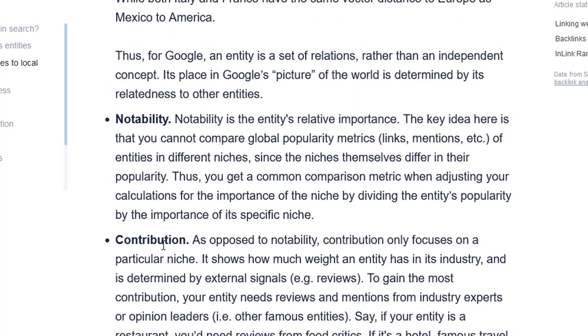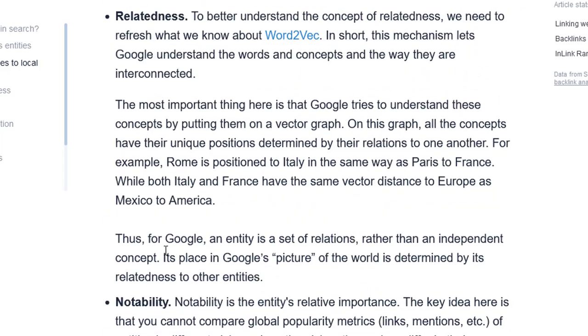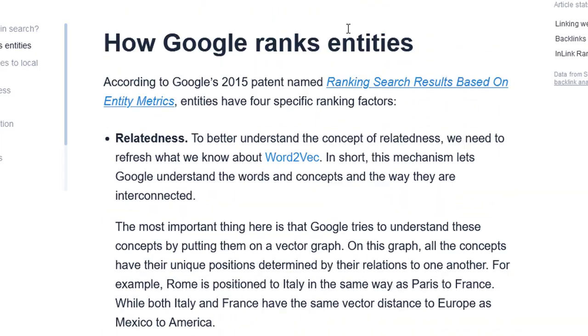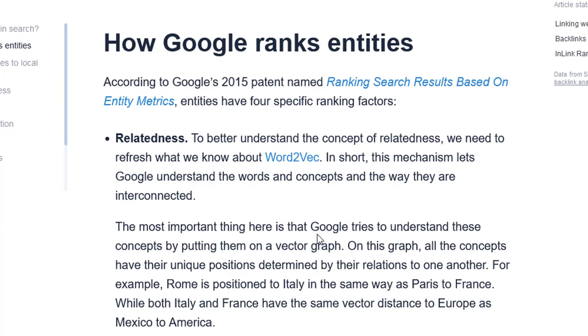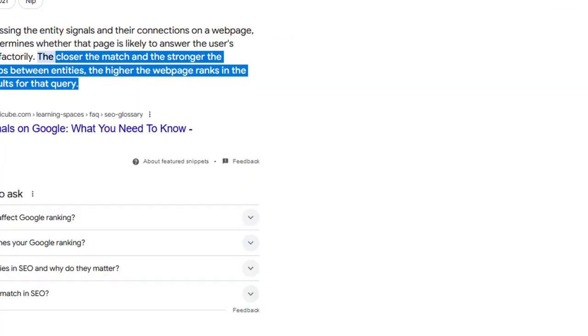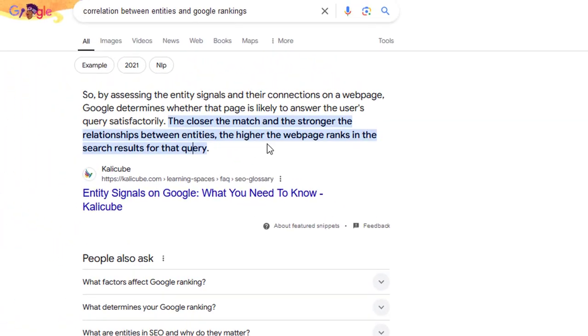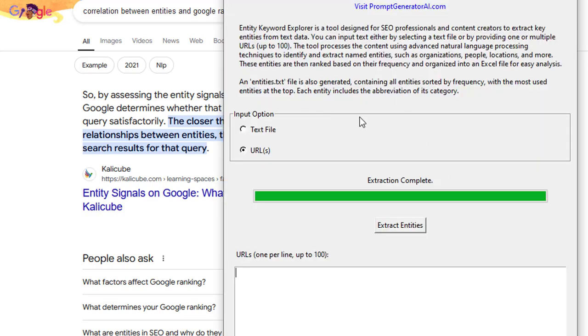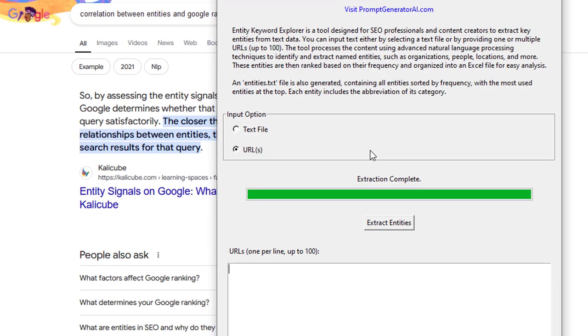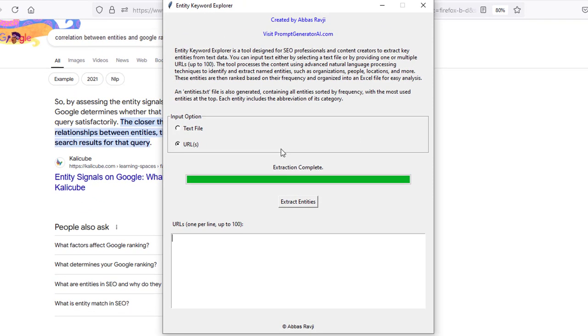The key takeaway from this guys is having entities in your content is very important. It allows Google to understand the wider meaning for your content and it allows you to rank even higher. So I'm going to show you how you can use the entity extractor, this tool here, the entity keyword explorer, to actually extract content. I'll show you how I like to work with this.